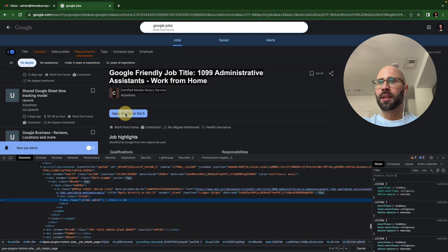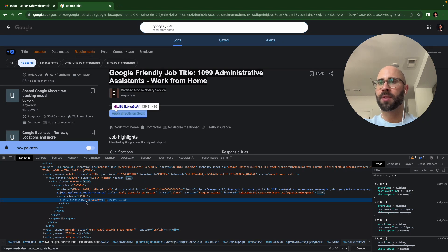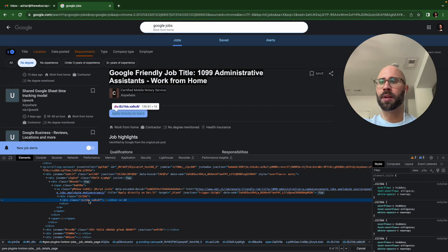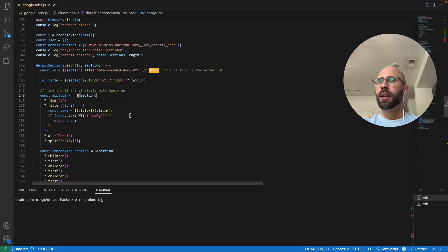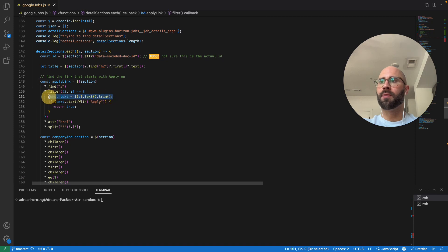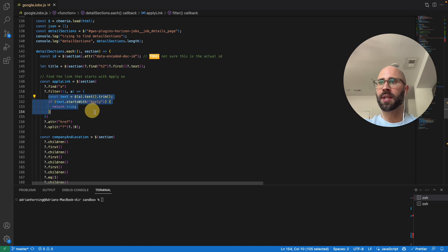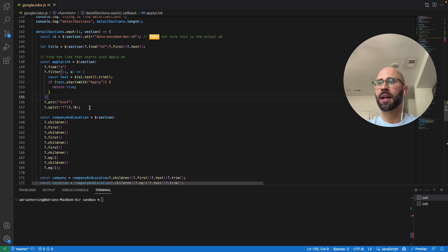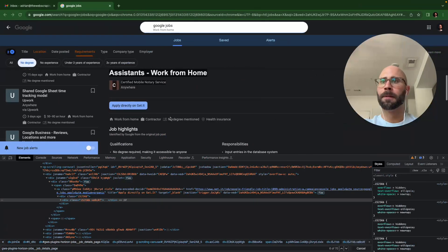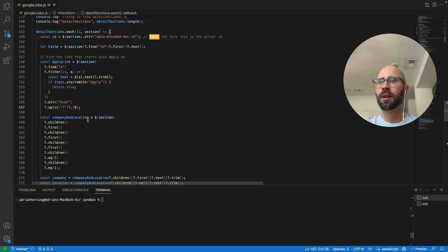And then I get this link by, and obviously the class names are all obfuscated. So that makes it a little bit harder because I believe any time that they have a new deployment, those are going to change. So you don't necessarily want to rely on those class names. So for the apply link, I actually find all of the A tags. And then if the text starts with apply, then return true. Then I know that that's my A tag. And then get the apply link. So that's how we get the apply link.